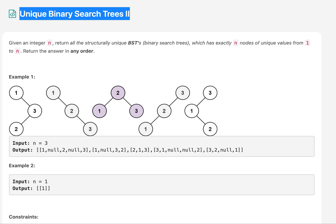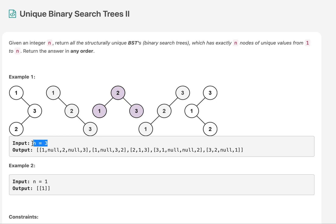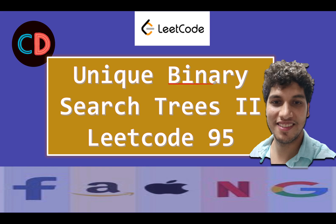Let's take one example where the value of n is 3. There are five different unique binary search trees that can be formed. We need to return the head node or root node of all such trees in a list of roots. Without much ado, let's look at the presentation for this and get started with the solution — Unique Binary Search Trees 2, LeetCode 95.